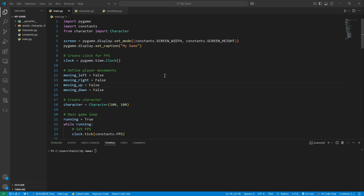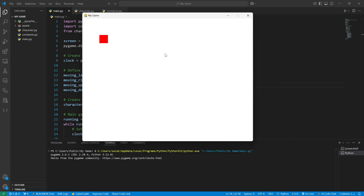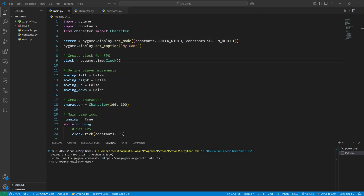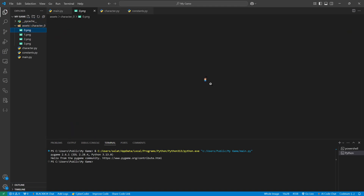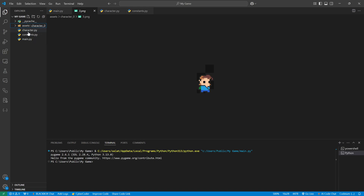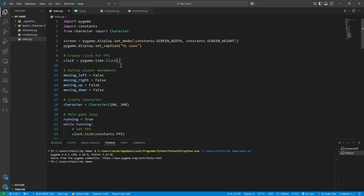Welcome back. We can continue making our character. We have a little red box which is cute, but why not have our own character on the screen? I'm sure it will look much better. First we need some character images. I made some little pixel art using templates on the internet. I called it character zero for now and it's in my assets folder. Now I will add this to my game in my main.py file.